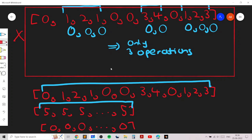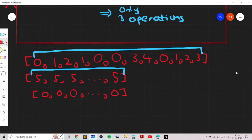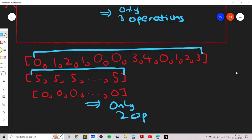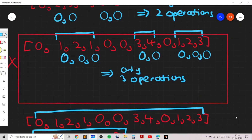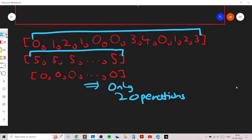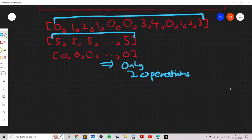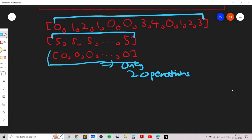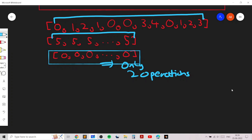So in the worst possible case, we apply mex on the entire array only twice, and that gives us all zeros. That means only two operations are required. So the best answer is never three or more — it is always at most two. In any array given to you, applying the mex operation on the entire array twice will give you an array consisting only of zeros.